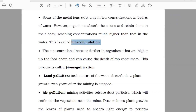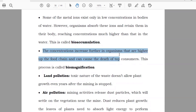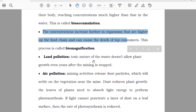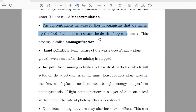Biomagnification: the concentration increases further in organisms that are higher in the food chain and can cause the death of top consumers. This is known as biomagnification. Due to mining, the top consumers who are eating will die — that is biomagnification.